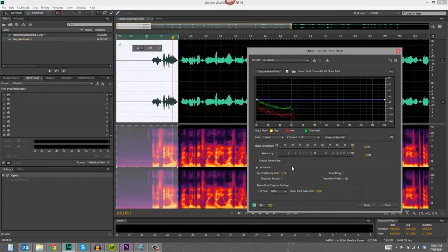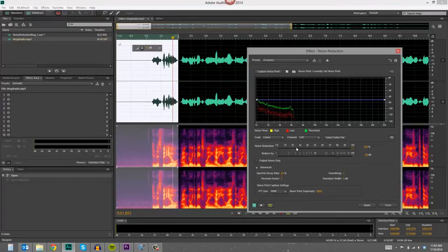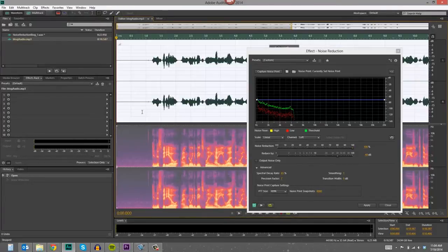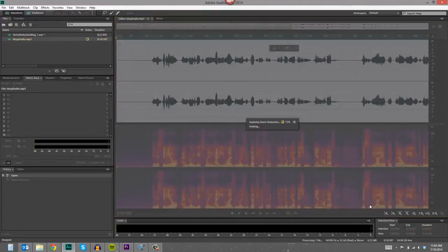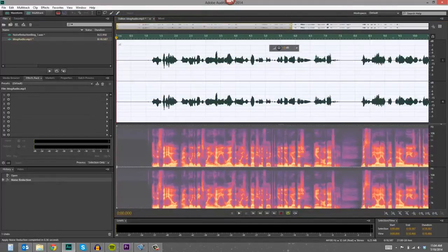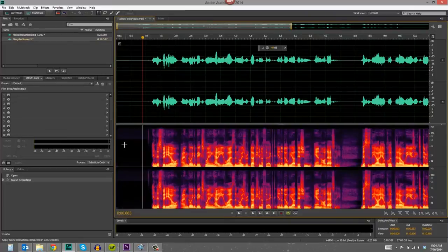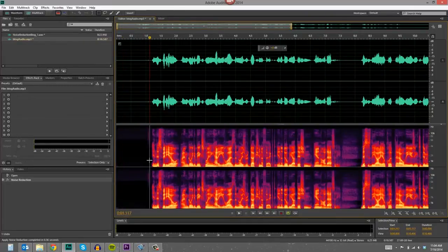You can change all of these things and kind of fine tune it, but again I'm just going to leave it at the default setting and I'm going to deselect that. Press control A. I'm going to press apply, and as you can see in the spectral display, those frequencies and sounds are gone.